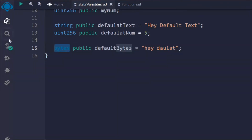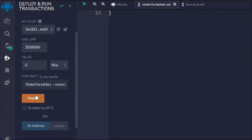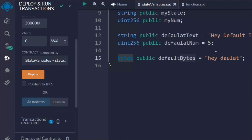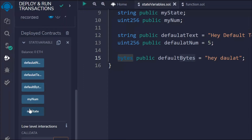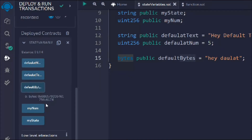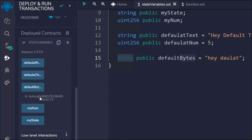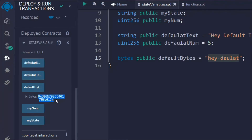Let me deploy the contract and show you what I want to highlight. If I call defaultByte, you can see this is the exact output I'm getting — the string is converted into bytes because we used the bytes data type, and because of this it's more memory-efficient and we pay less gas. Whenever you pass hardcoded data or take input from the user, the data will be represented in bytes like this.